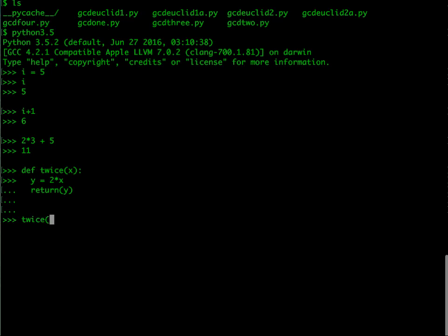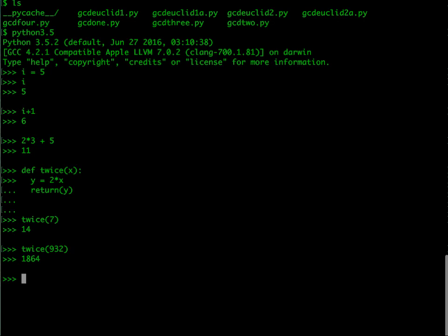Now twice seven makes sense, or twice 932 will also work. Python is very convenient in that you can actually define functions as you go along, on the fly.